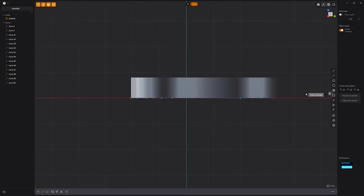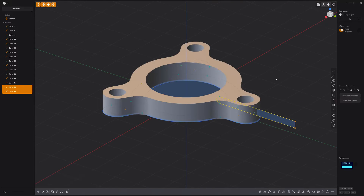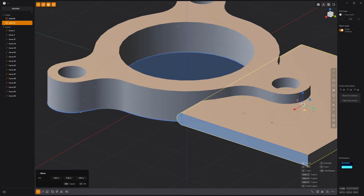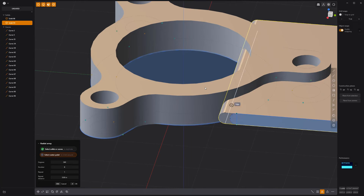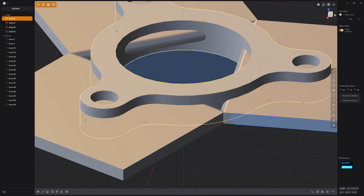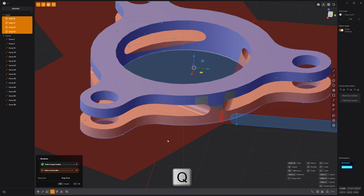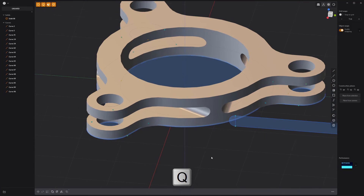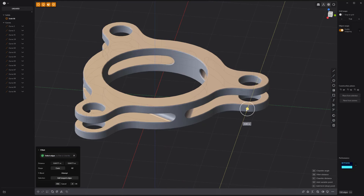Create a new solid that intersects the main solid. Duplicate the new solid using radial array with a count of three, then use them as cutters for a Boolean difference operation. Add fillets to all edges, and you're good to go.